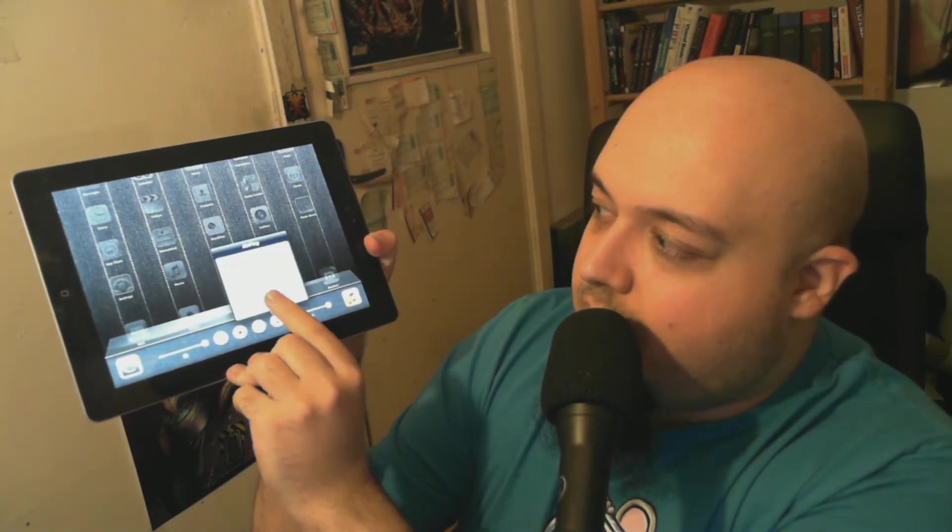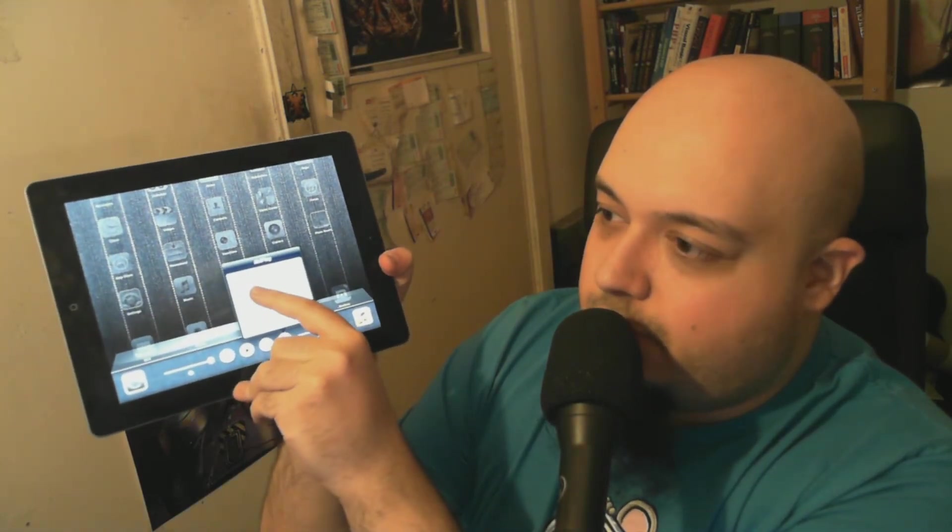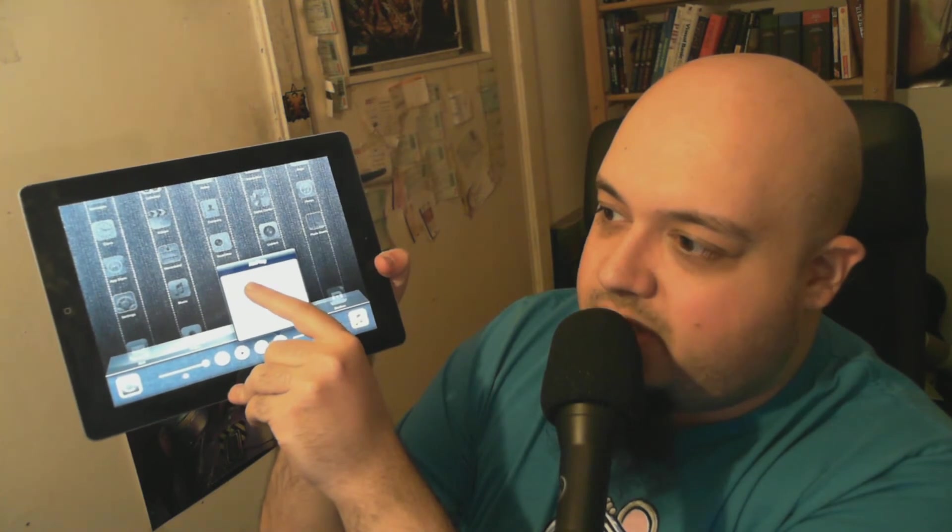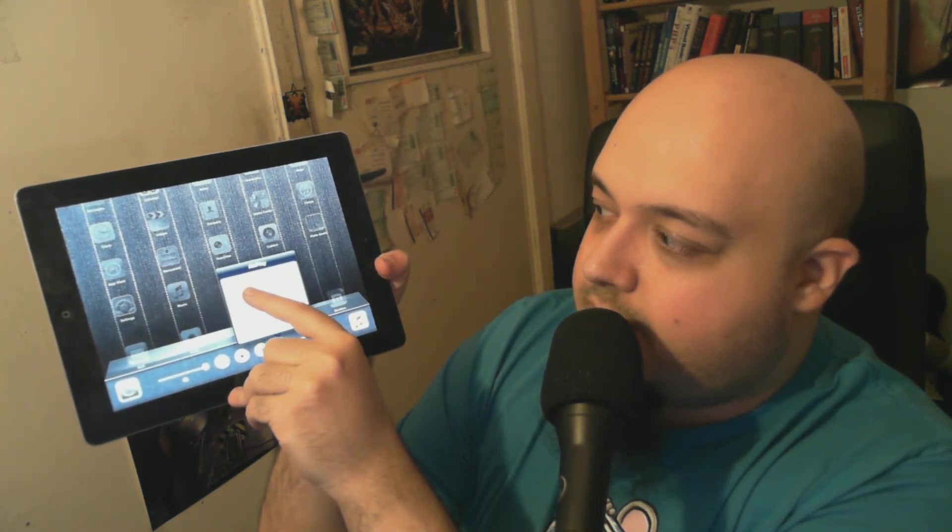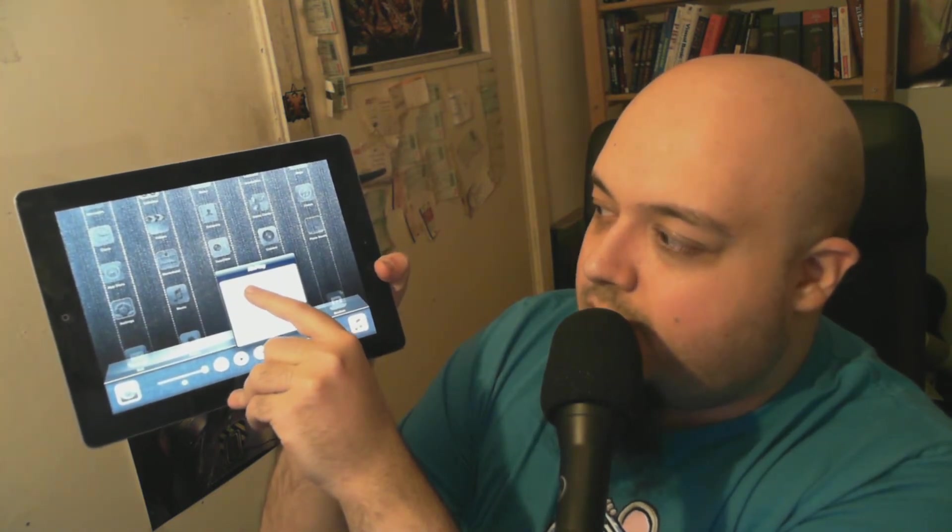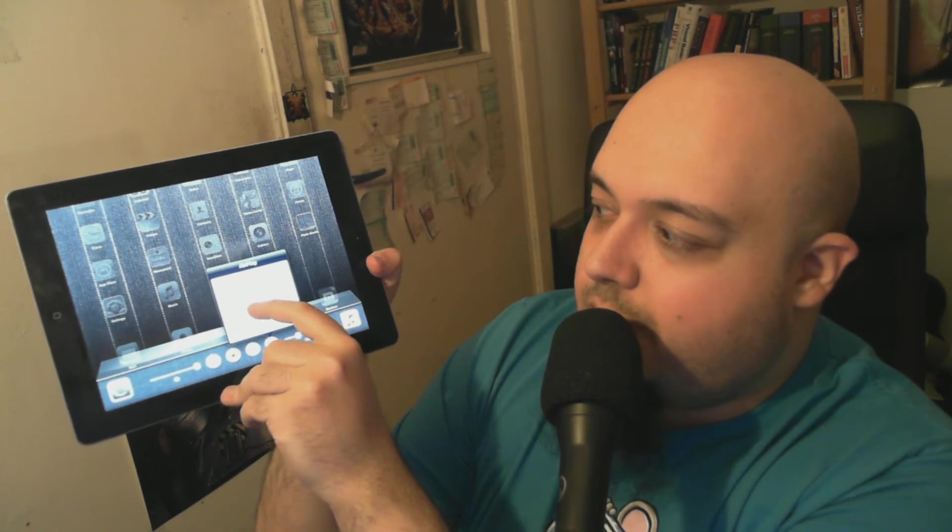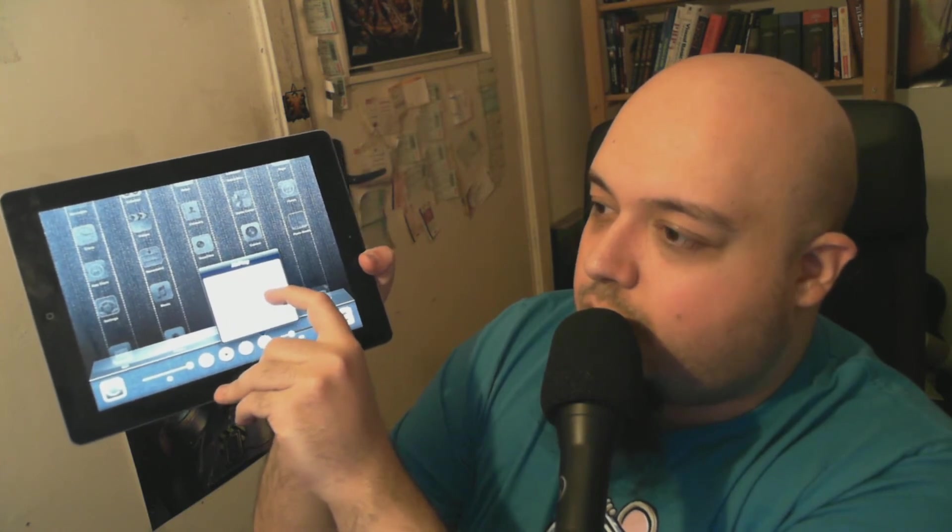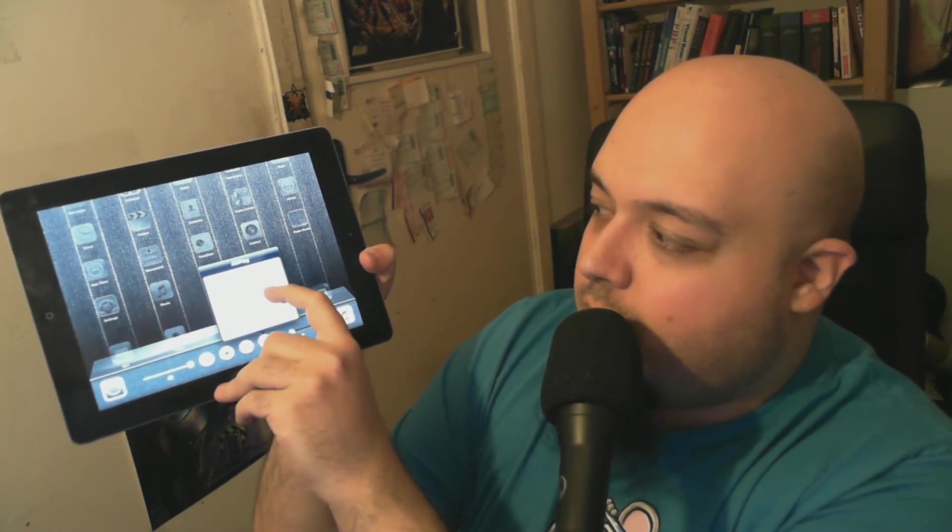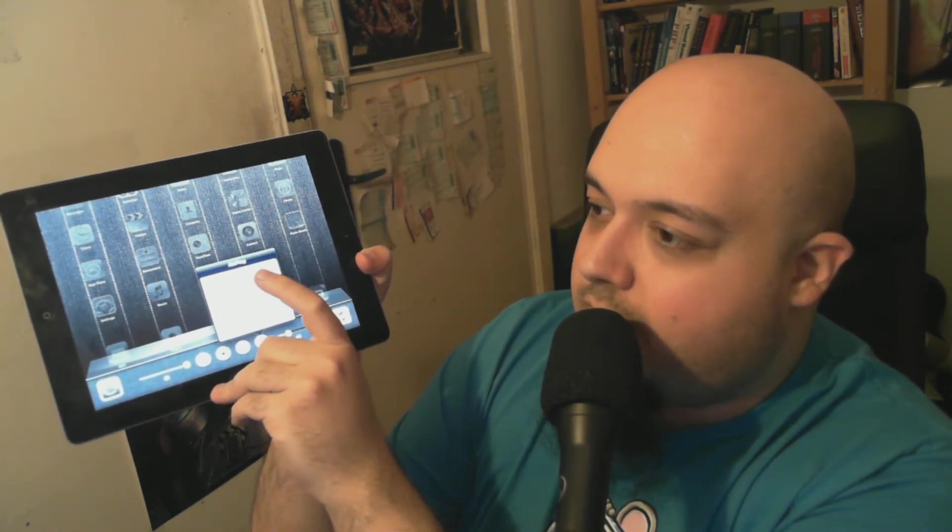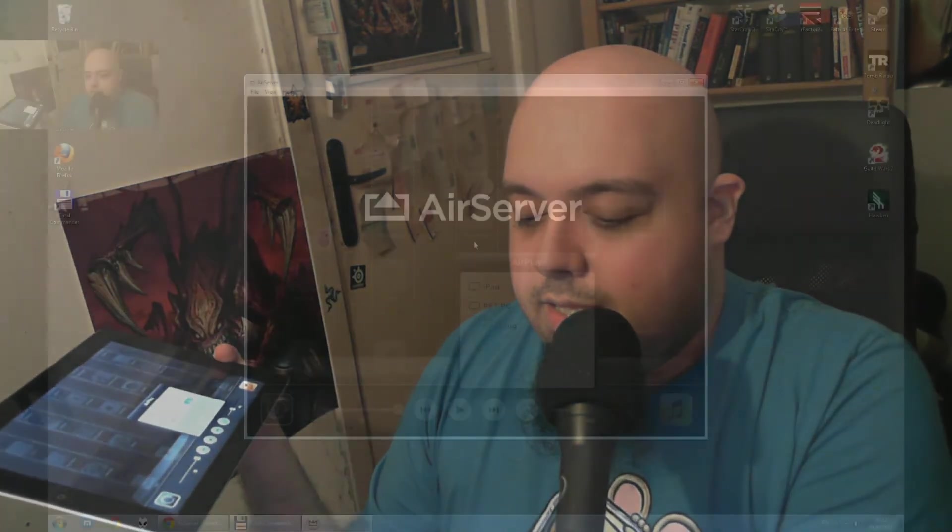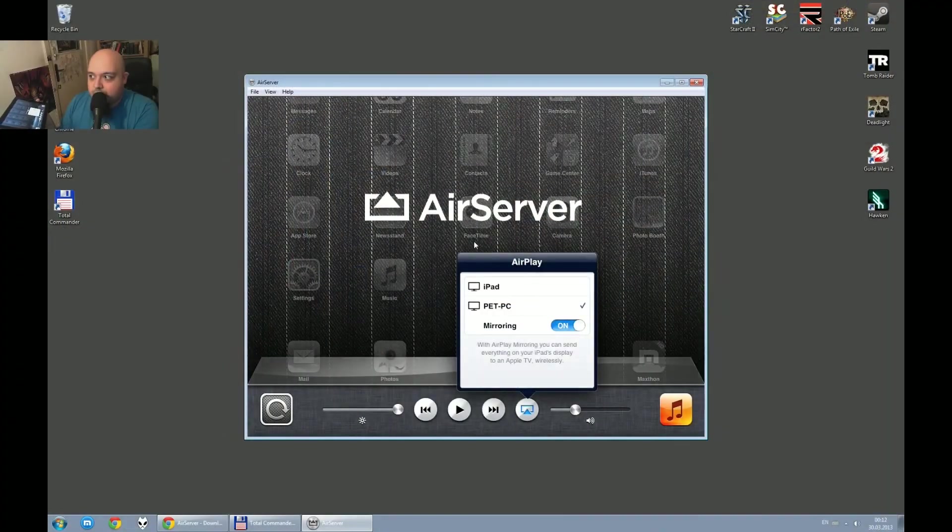just click on it and you will be able to see your PC there, it says pad PC and the moment I press it, I will see mirroring which is set to off, I will just grab it and it's on now and this is what happens,